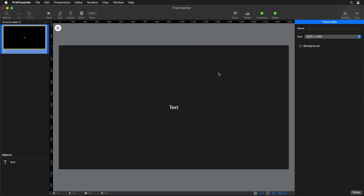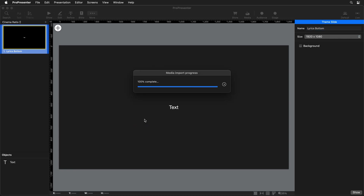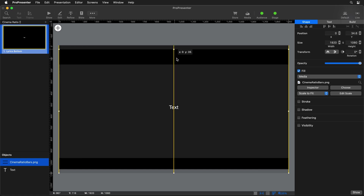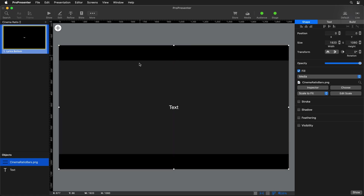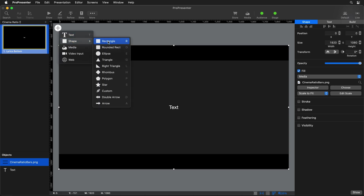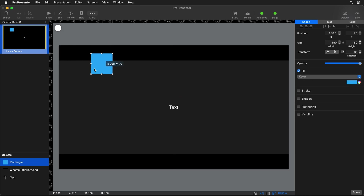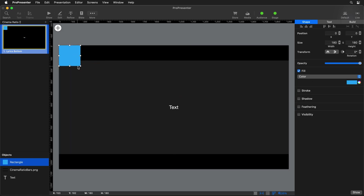Here we can start creating different individual themes. The first one we're going to call "Lyrics Bottom." Now we want to add in our cinema ratio bars. I have a little PNG here as a template to know how big to create our bars, but you don't need this PNG because we're going to create this all inside of ProPresenter. So we're going to add a new shape of a rectangle and then move it up into the corner and start creating our bars.